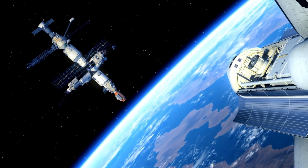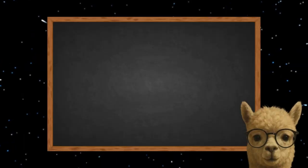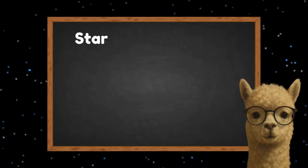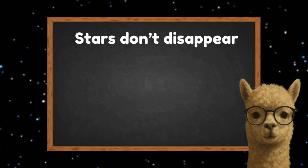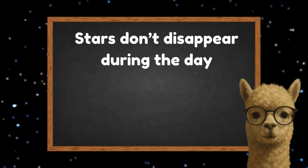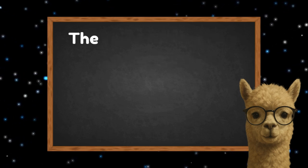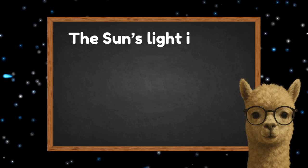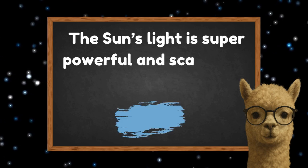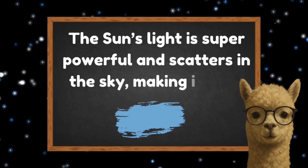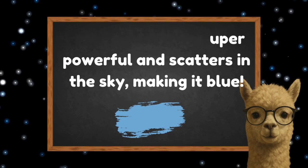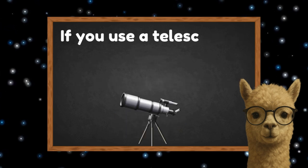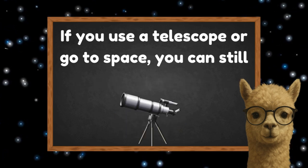So let's do a quick recap. Stars don't disappear during the day. Our sky just gets too bright to see them. The sun's light is super powerful and scatters in the sky, making it blue. If you use a telescope or go to space, you can still see stars in the daytime.